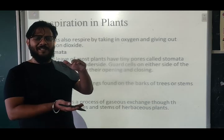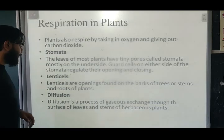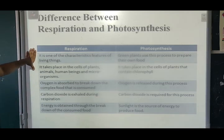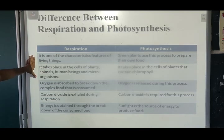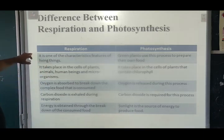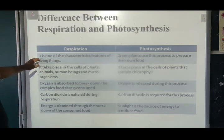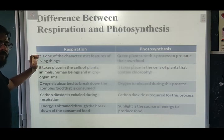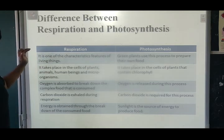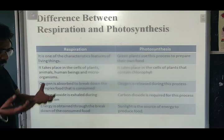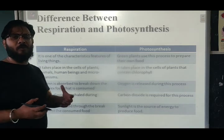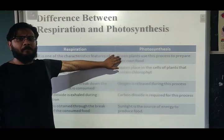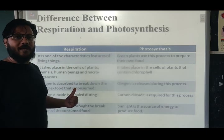Now let's look at the differences between photosynthesis and respiration — please copy this table from your book, it's very important. Photosynthesis is used by green plants to prepare their own food. Respiration is very important for all living things — we need to respire to survive. We need oxygen present when food is broken down so we can get energy. Photosynthesis helps plants create food, which is the food we require for respiration.